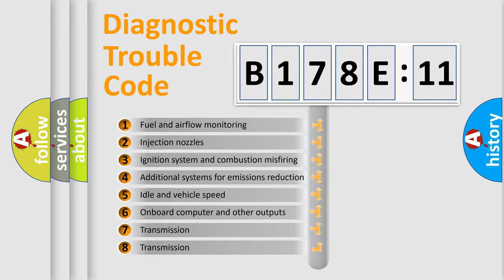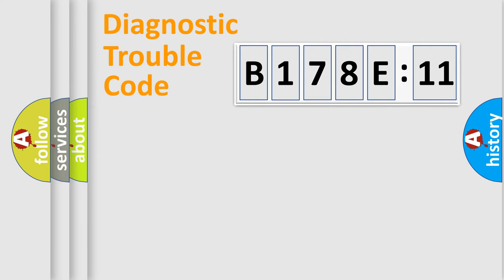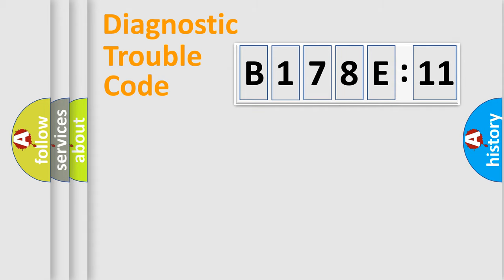The third character specifies a subset of errors. The distribution shown is valid only for the standardized DTC code. Only the last two characters define the specific fault of the group.